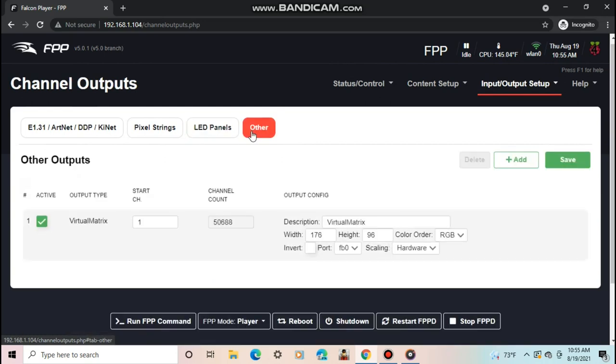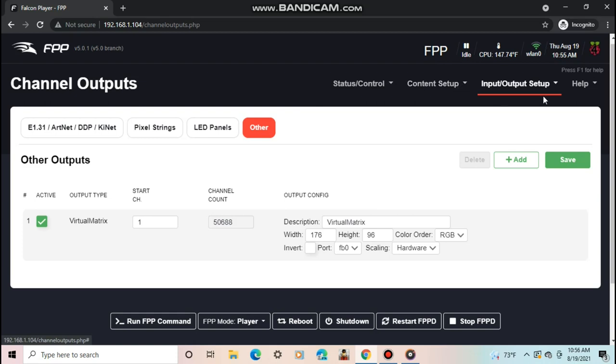The last section on here is other. This is where you would set up other outputs such as AC lights, a relay, or a projector. If you don't know how to set up your device on here, try to search for it online and more than likely there is info about it.